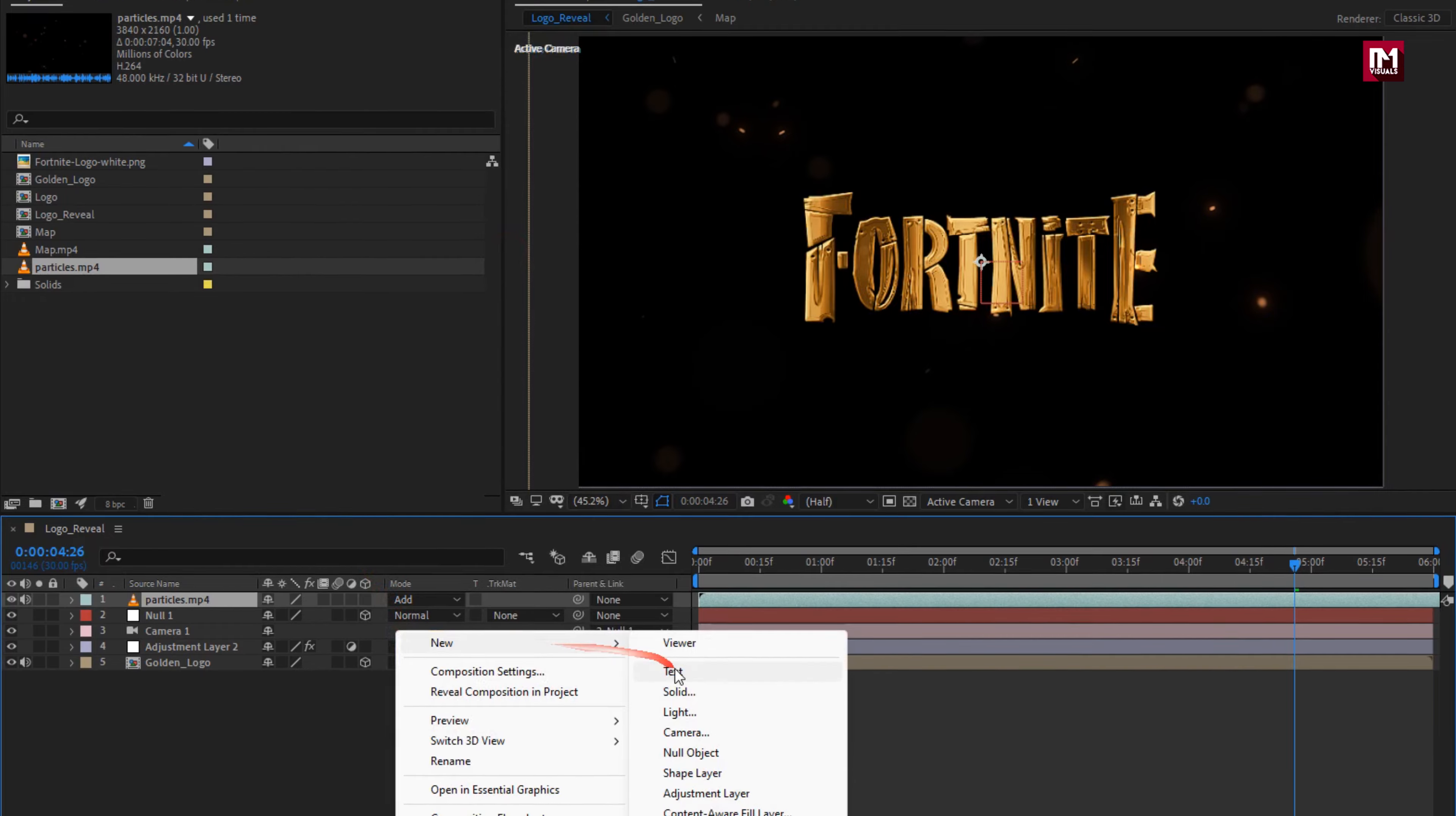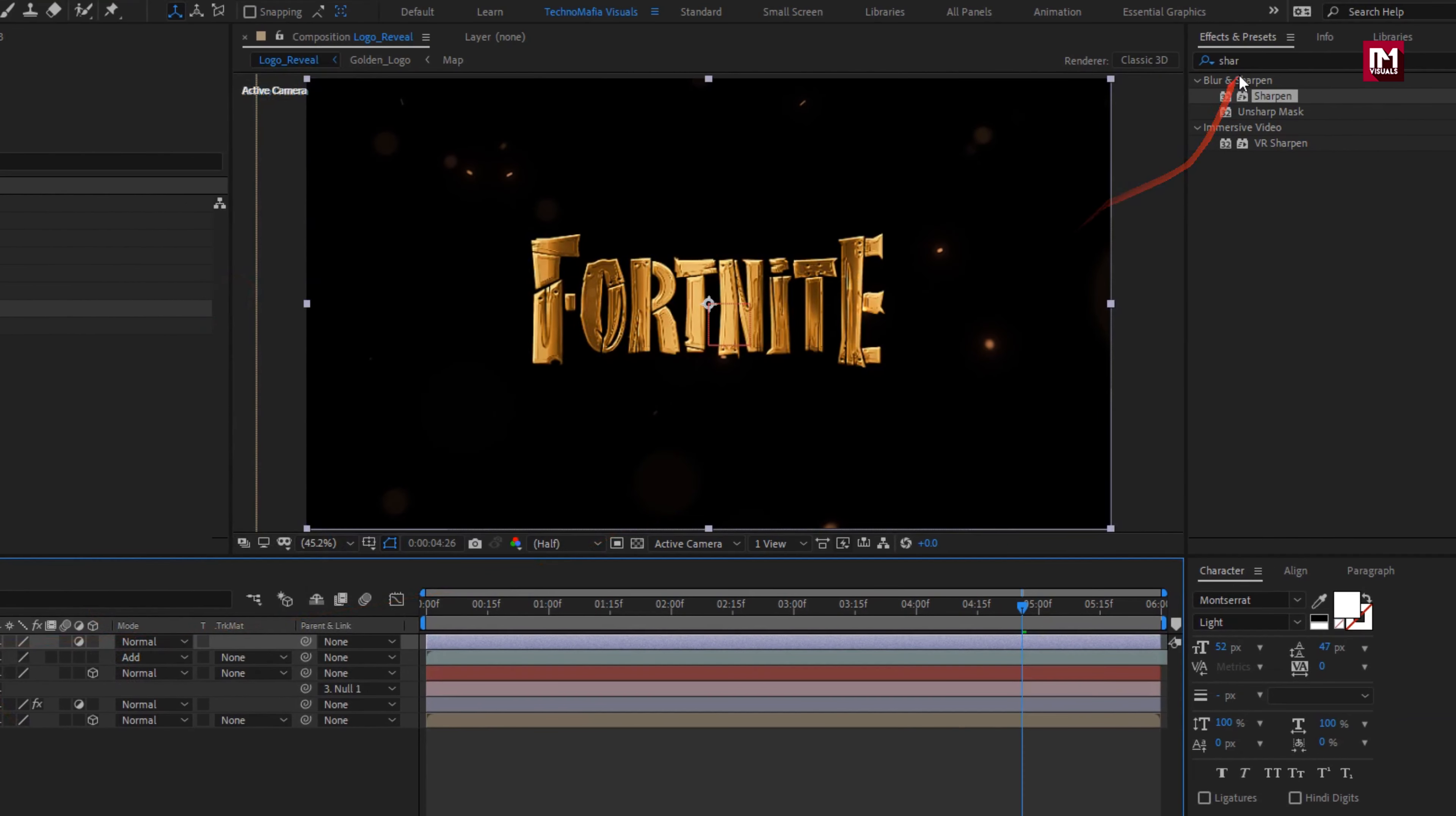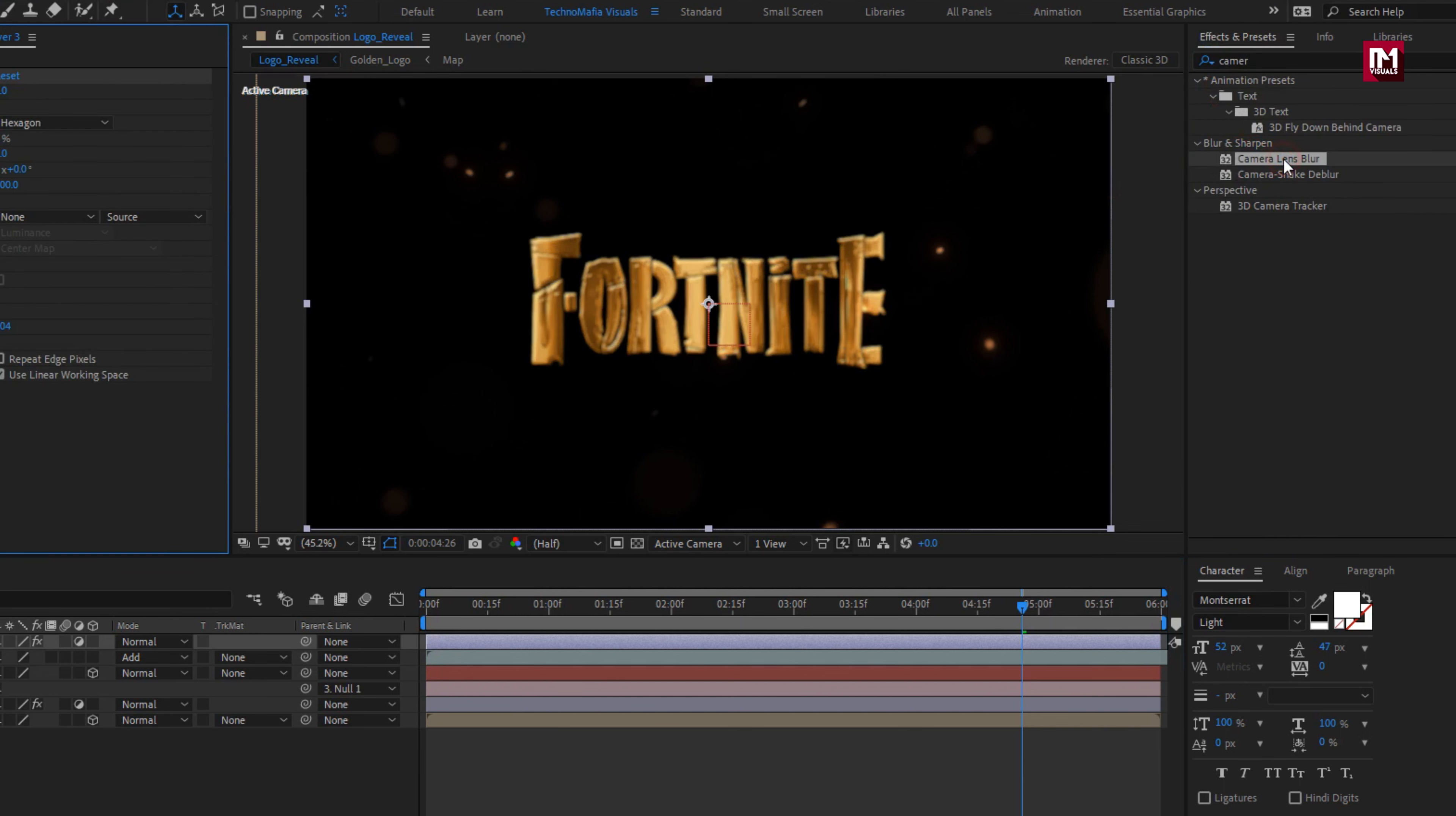Now let's create a new adjustment layer. For adjustment layer, in effects and preset, search for camera lens blur. Add it to the adjustment layer. Now at 4 seconds,